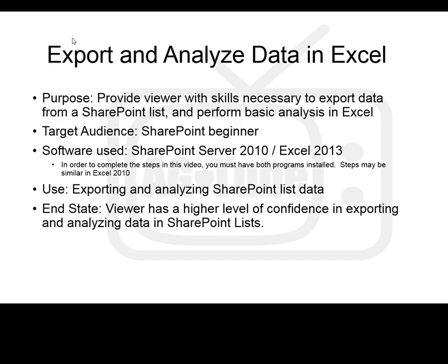The target audience for this video is the SharePoint and Excel beginner. This video was created using SharePoint 2010 and Excel 2013. In order to complete the steps in this video, you must have both programs installed on your computer.